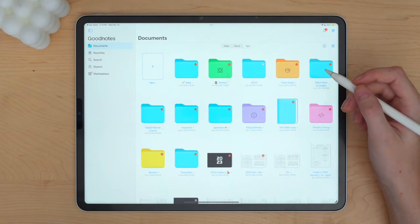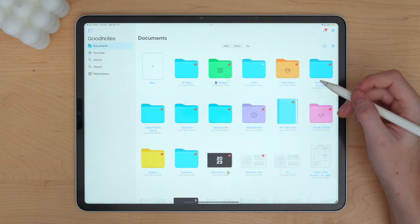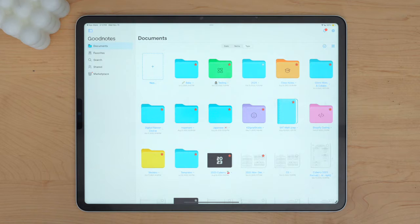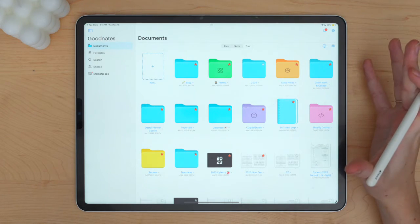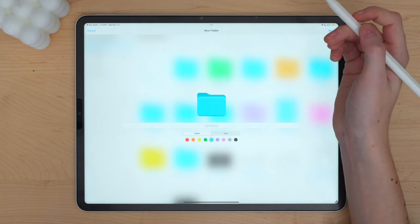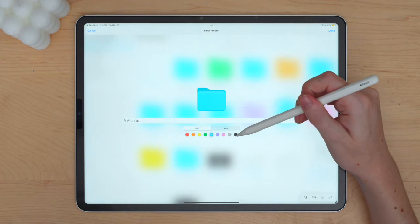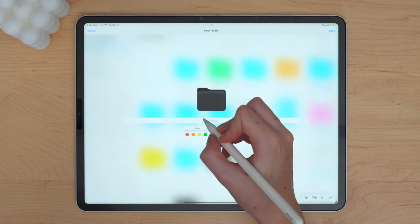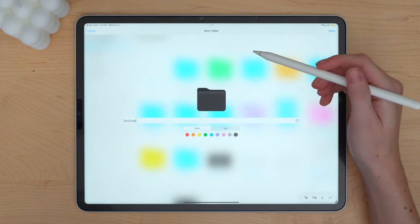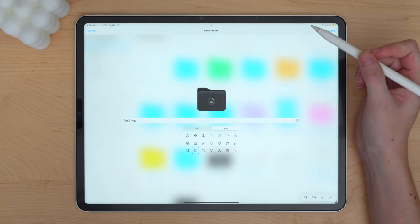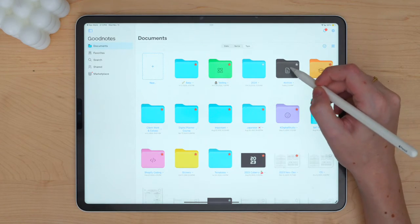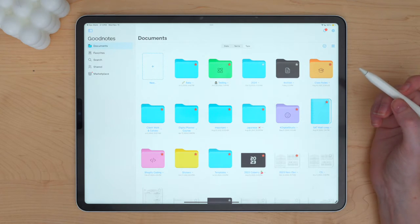I do a ton of testing for digital planners to make sure things look and work how I expect in GoodNotes. I want to set up an archive folder just so I can keep certain files — some older files that have a bunch of memories, since a planner is kind of like a memory of what you did that day. Let's go ahead and start up a new folder — I'll call it 'Archive', make it a black folder, and click done.